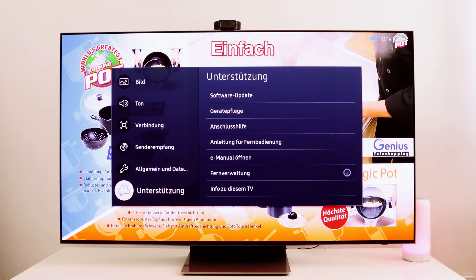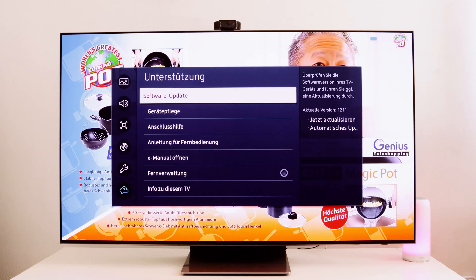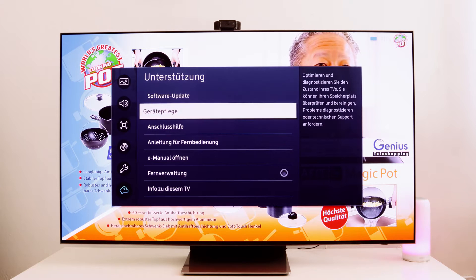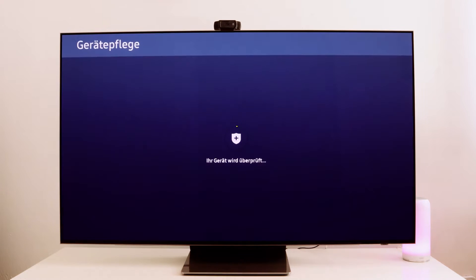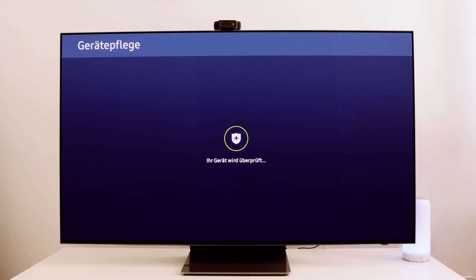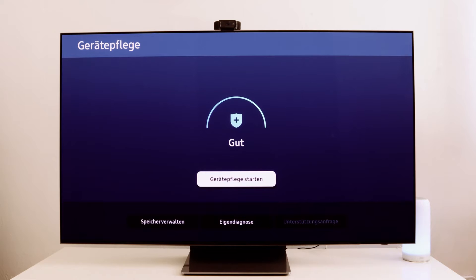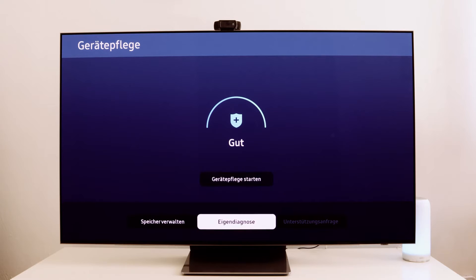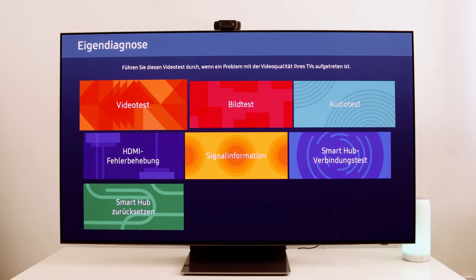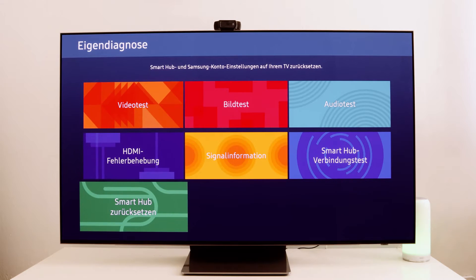Here you'll find Device Maintenance. Select that and then there is an option called Self-Diagnosis. To proceed, simply reset the Smart Hub. That means we have to reset it first so that we can install new apps — so reset Smart Hub.